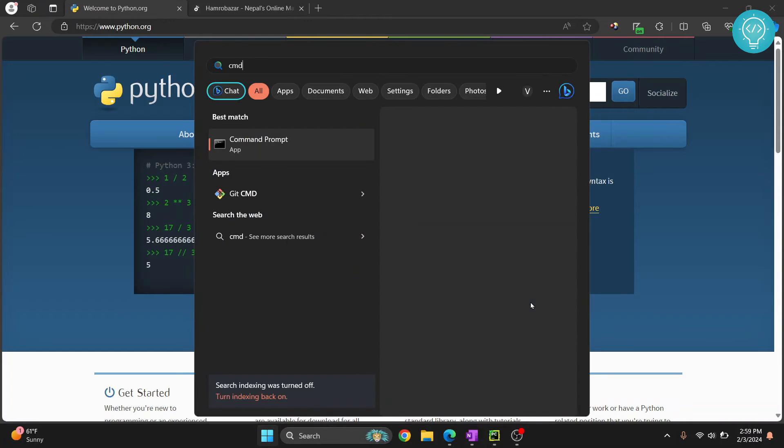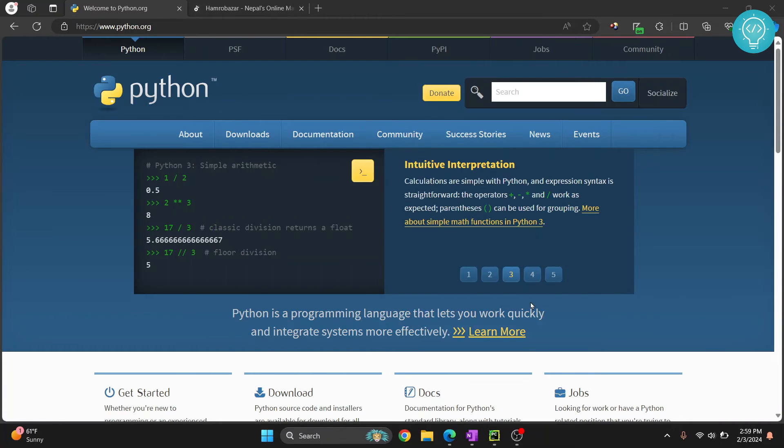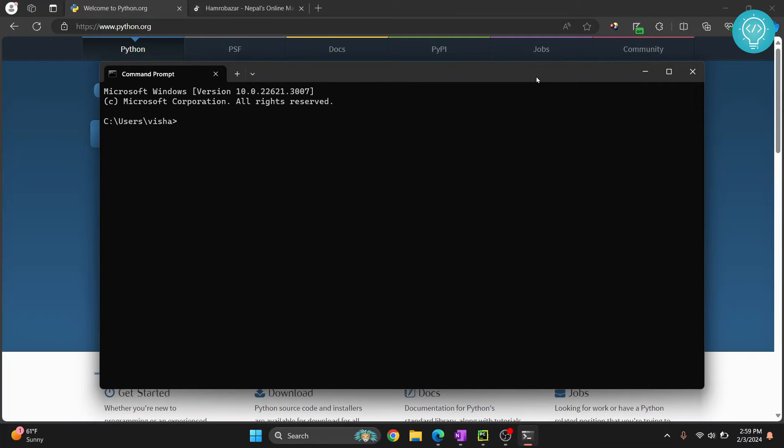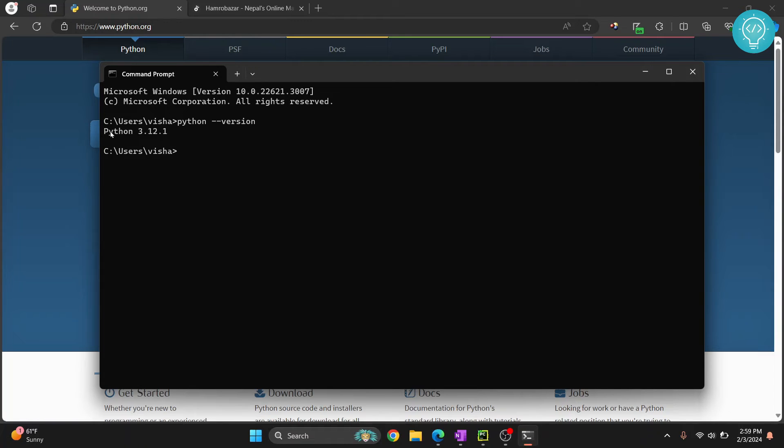Press Windows and type cmd and open your command prompt here. To check your Python version and if it is installed or not, you can type Python dash dash version. And as you can see we have successfully installed Python 3.12.1.